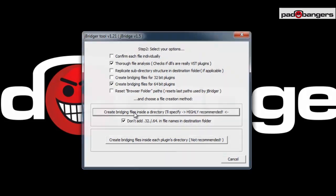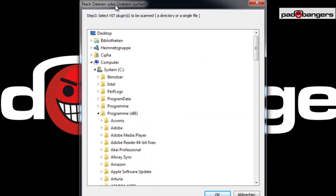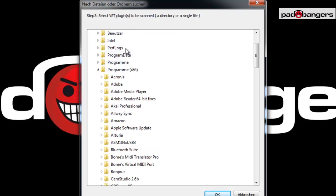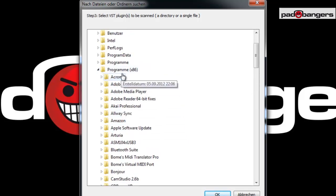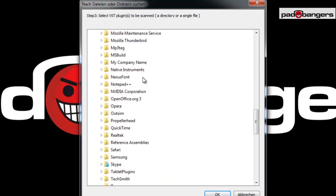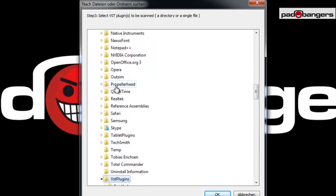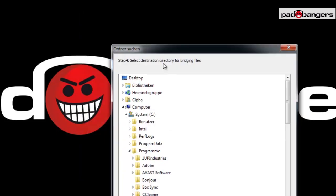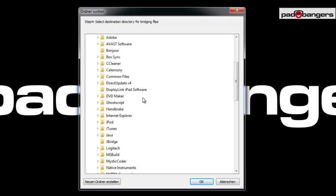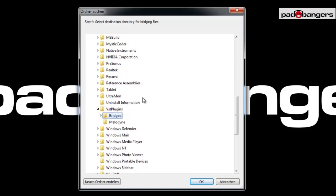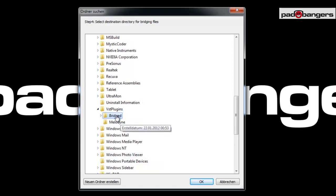So we choose to create bridging files and click on it. In the next step, select your VST plugins folder to process. On Windows, go to your standard VST plugins folder and make sure you're in the Program Files (x86) folder, because that's where your 32-bit plugins are stored. Click on VST Plugins and hit OK. Next, select the destination directory — go to your regular Program Files folder where your 64-bit plugins are located. You can create a new folder; I already created one called 'bridged.' Select it and hit OK.